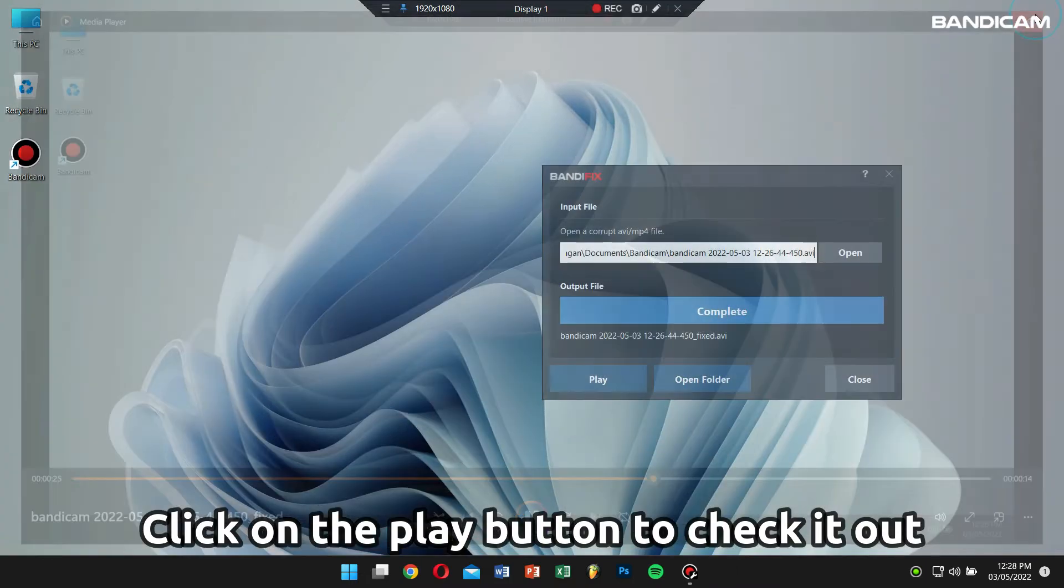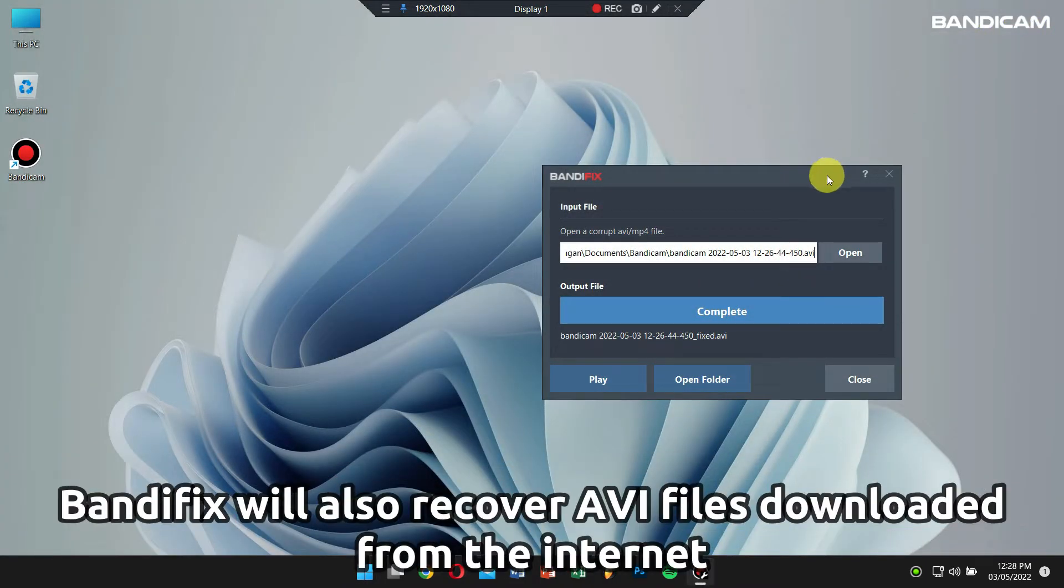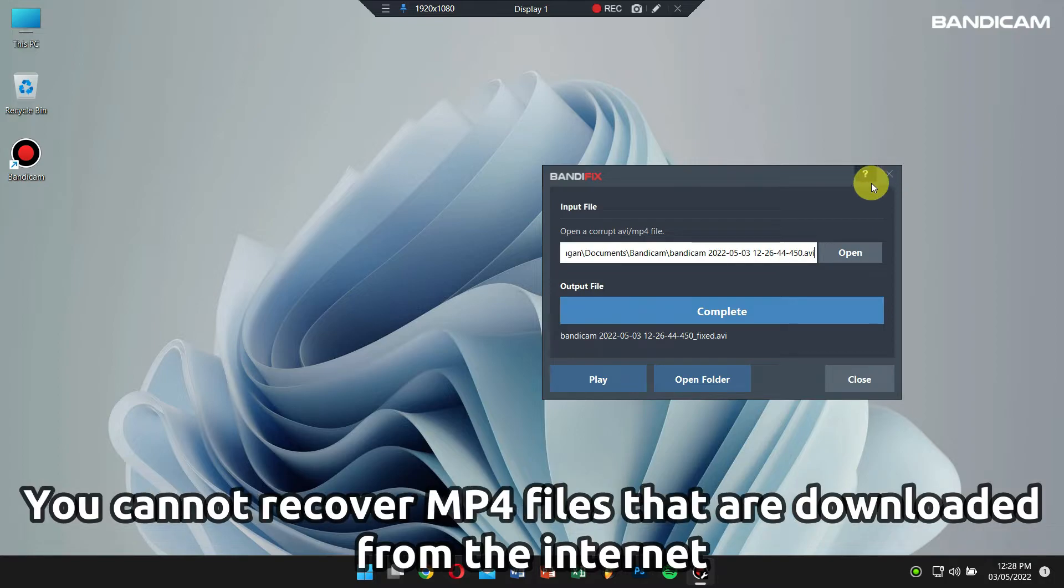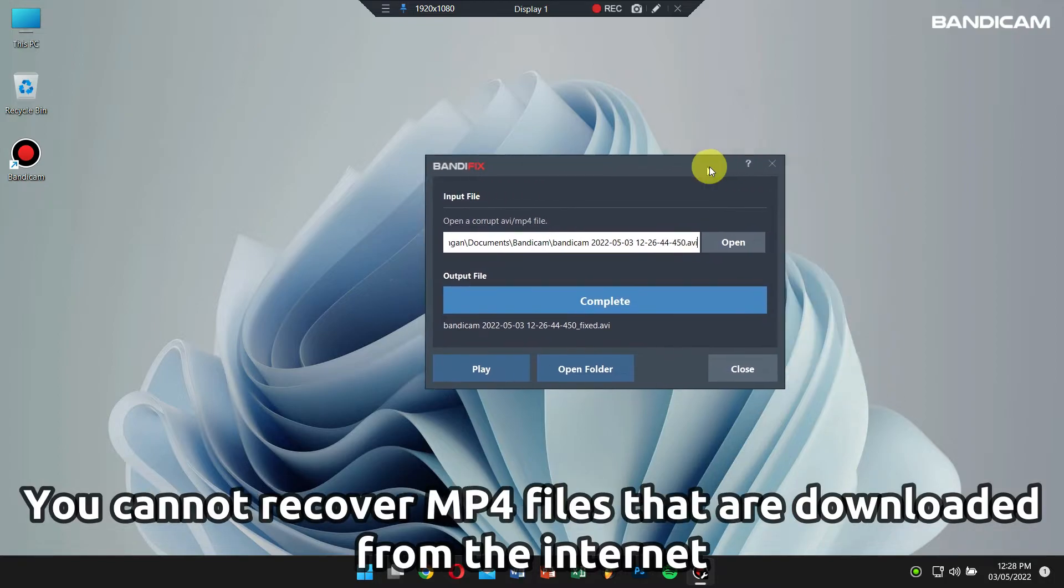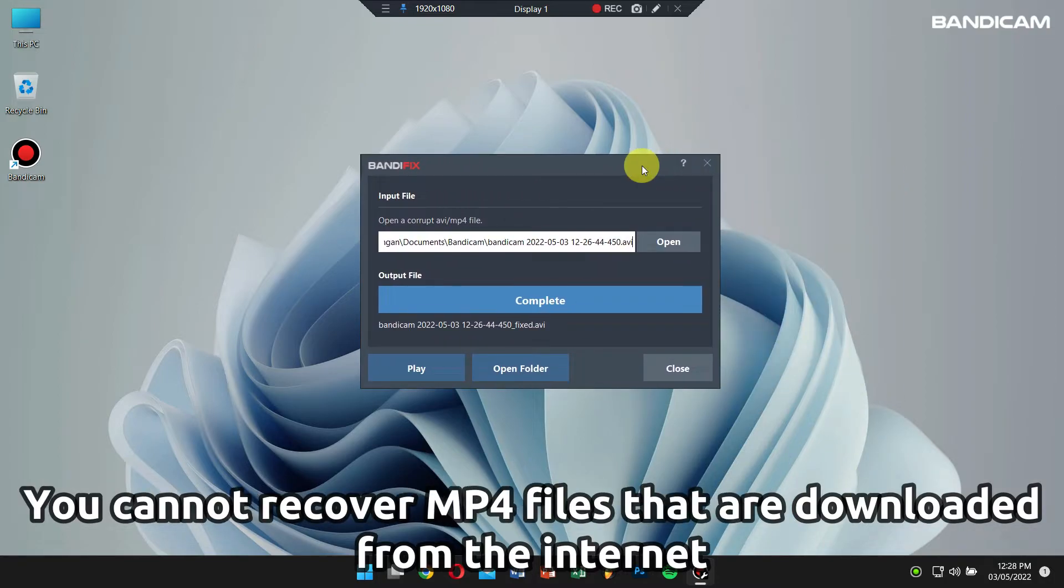Bandyfix will also help recover other corrupt AVI files that were downloaded from the internet. On the other hand, you cannot fix MP4 files that were downloaded from the internet, so make sure you keep this in mind.